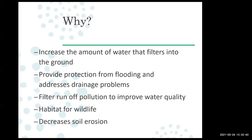One reason we encourage people to use rain gardens is that they increase the amount of water that filters into the ground instead of running off the property. This helps provide protection from localized flooding — there's going to be less water going into roads, streams, and drainage systems. That water goes down to the groundwater instead of across the surface.